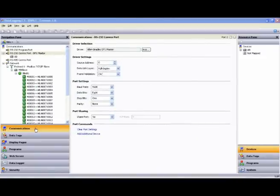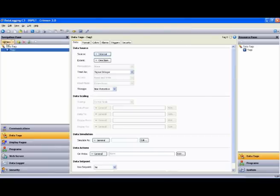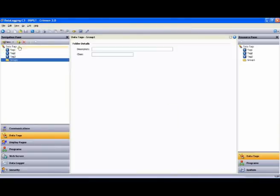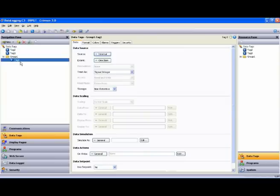So the first thing we'll do is go to the data tags section by using the navigation buttons, and I will manually create three tags by hitting the new button three times. And while I'm here, I'll create a folder to put them in. Then I just simply drag the tags down into the folder, like this.